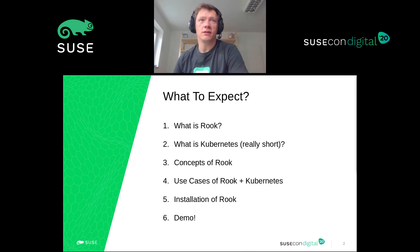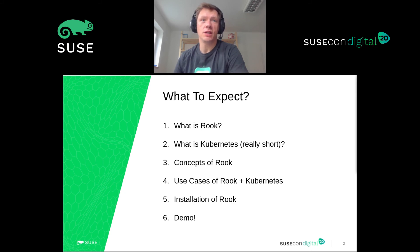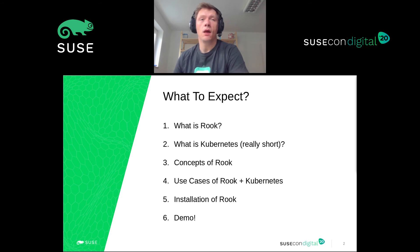My talk is divided into six parts. I will start with what is Rook, then a brief look at Kubernetes and the basic things you need to know to understand the tech preview. Next, we will look at the concepts of Rook and its use cases in combination with Kubernetes. I will give a short introduction on how to install the tech preview, how to install Rook in your Kubernetes cluster, and finally it is demo time.